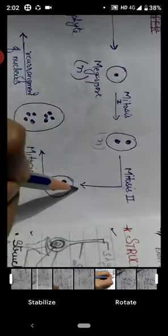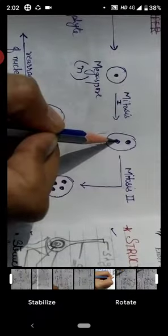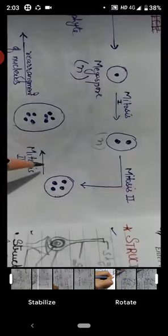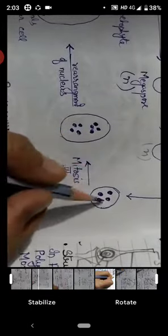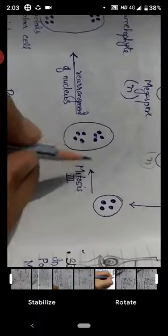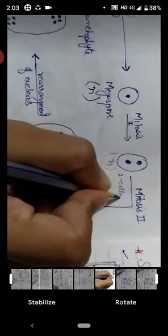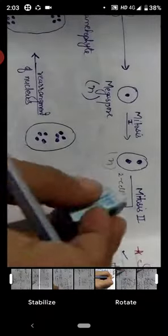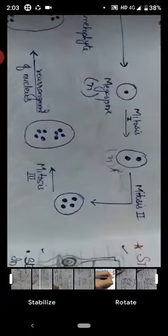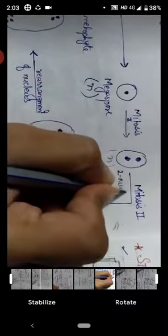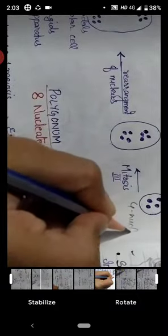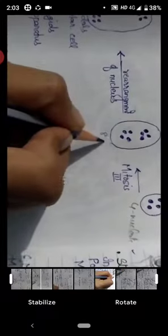After mitosis 1 we have 2 nuclei. Then in mitosis 2, these two nuclei divide to give 4. Then in the third mitotic division, we get 8 nuclei. So this gives us the 2-nucleated stage, then the 4-nucleated stage, and finally the 8-nucleated stage.